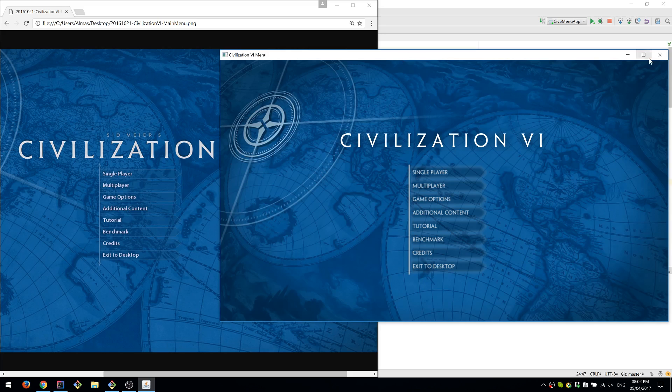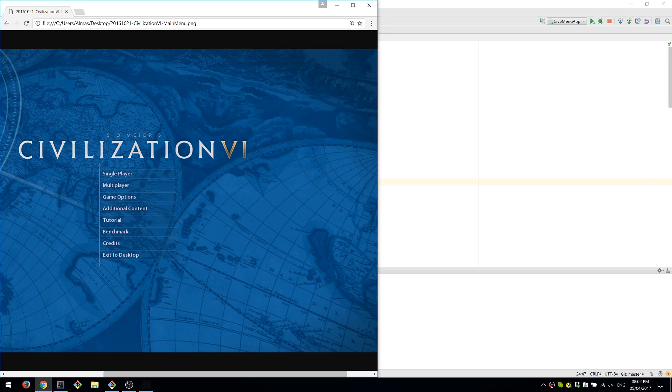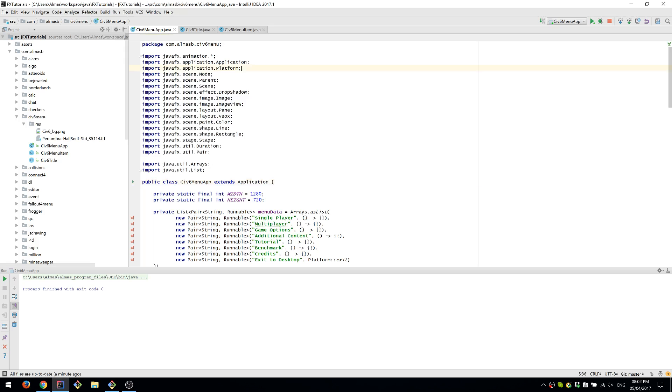So well yeah, essentially the code is on GitHub and the link is in the description. So I'll just go very quickly through key points in the code and that'll be it.